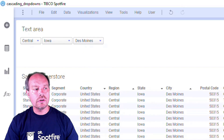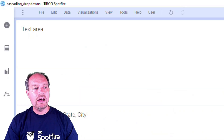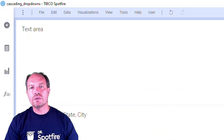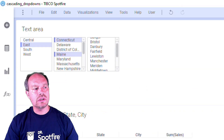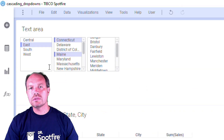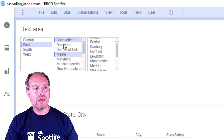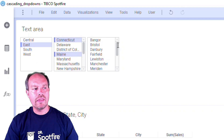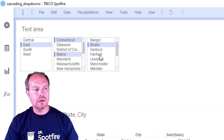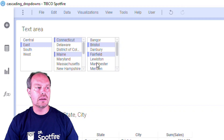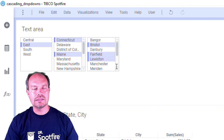In this new version, I have converted those drop-downs into multiple selection controls. So now you can select more than one region, more than one state, and more than one city by holding the Control key and making your selection.